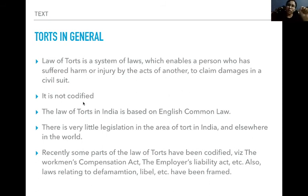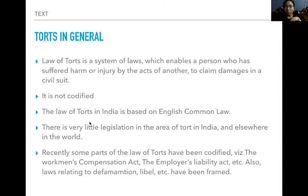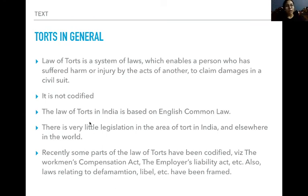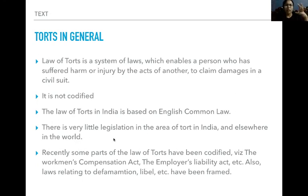Law of torts is not codified — unlike IPC, CrPC, and CPC, there is no separate act for law of torts. The law of torts in India is based on English common law. Law of torts is not very popular in India — generally people don't know about it. The case laws we study are mostly English cases because there are very few Indian law of torts cases due to limited awareness. We rely on English common law and mold it according to the Indian situation.